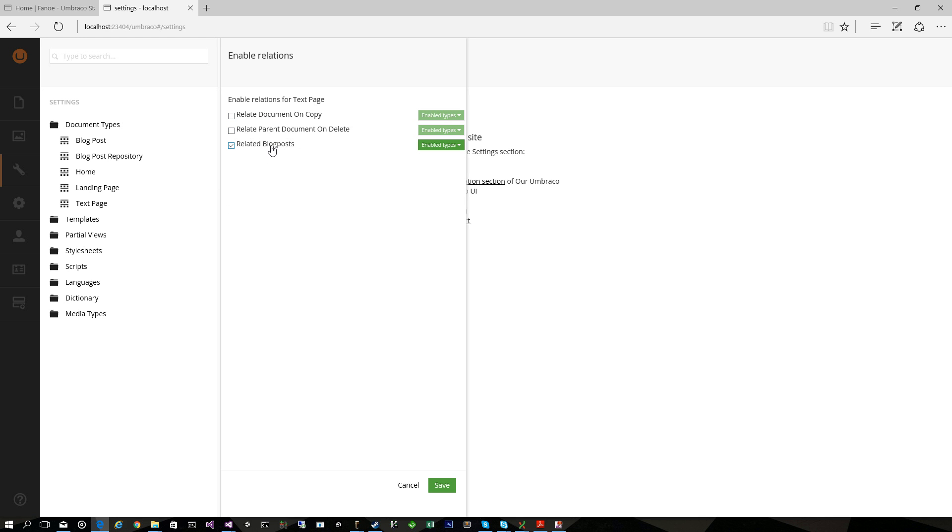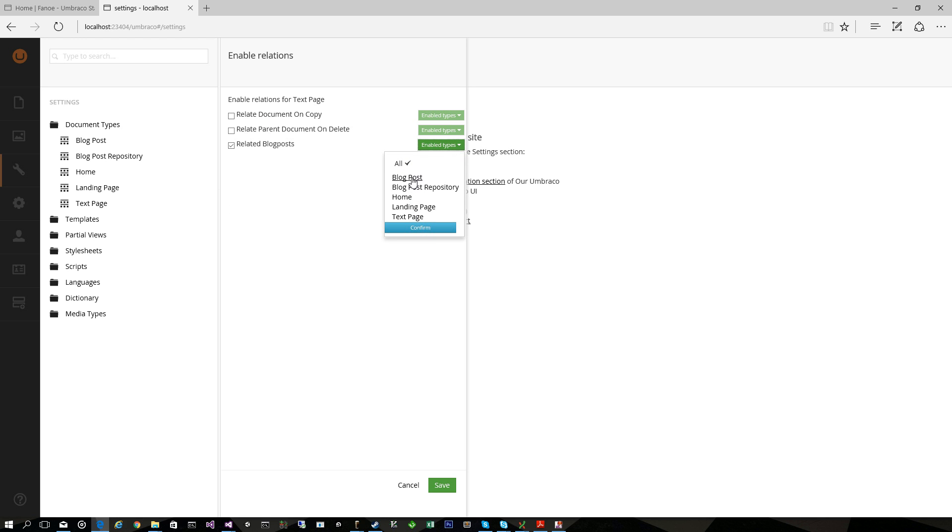If we enable related blog posts we can go and enable different document types for that relation. By default it's All and then you can relate any type of document, but in this case I just want to relate blog posts to text pages.